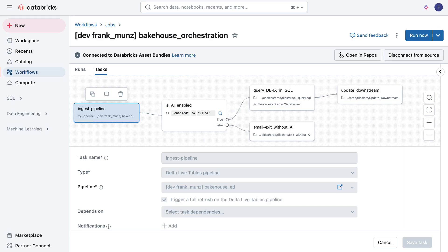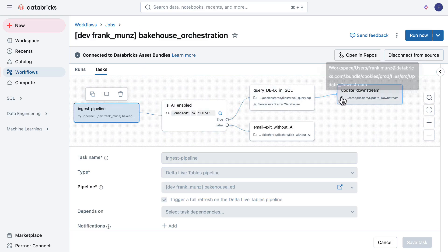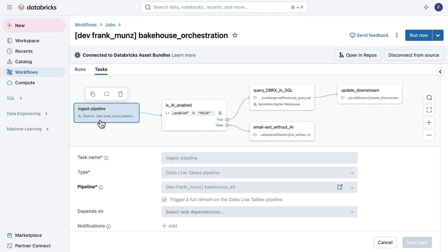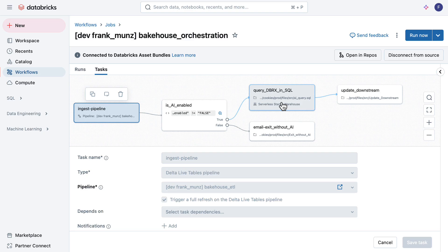If we look at how this is done, the outer loop, the core orchestration is obviously Databricks workflows. It's a couple of steps starting with this ingest pipeline. Then there's this node with an if-then switch, and then we have the query DBRX. It's an AI query that is called in a workflow SQL task.